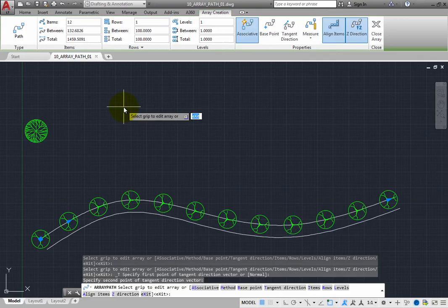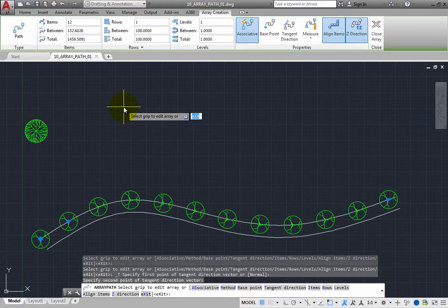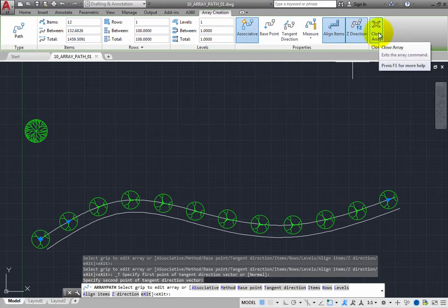Once you are satisfied with the array, you can press Enter to select the exit option or click the Close Array button.